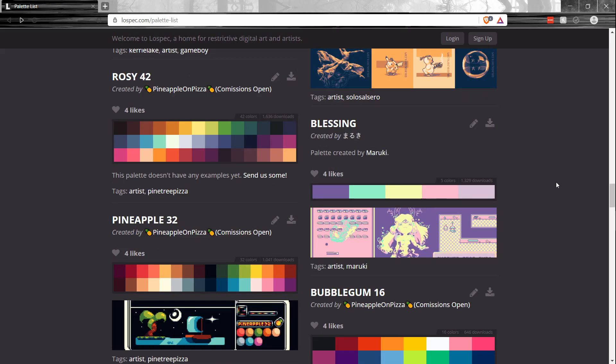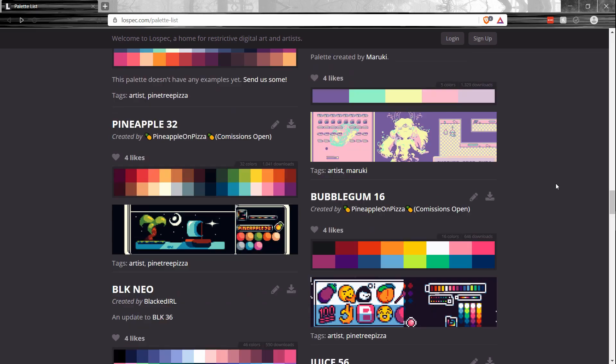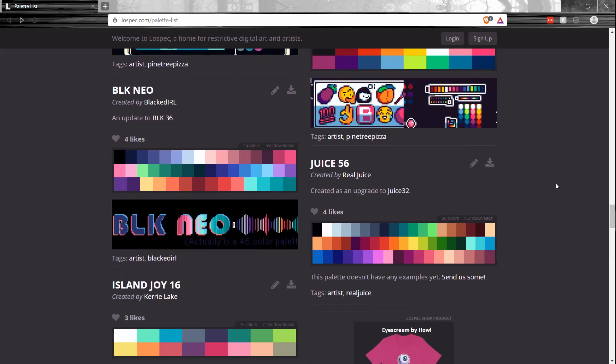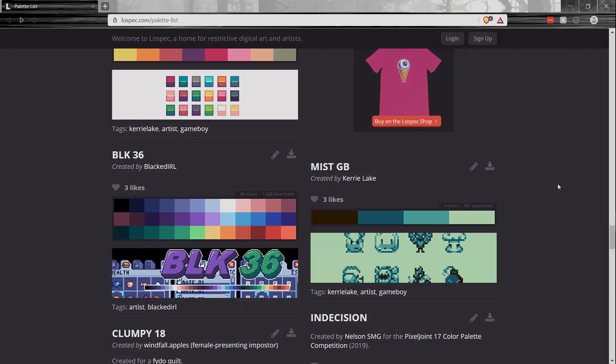That's pretty much going to be it for this simple GIMP video on color palettes. I hope you guys learned a bit. I've been Chris, thanks for watching, and I'll see you guys in my future video content.